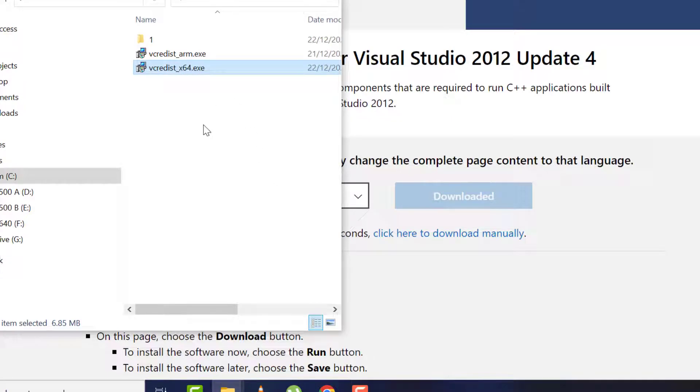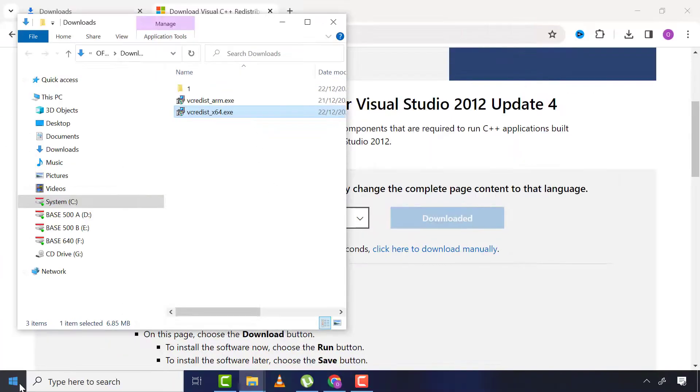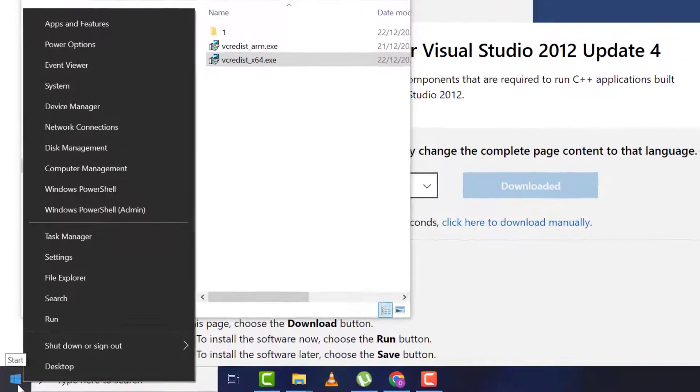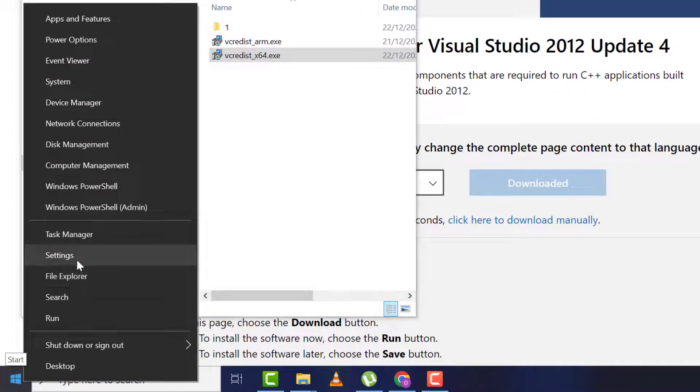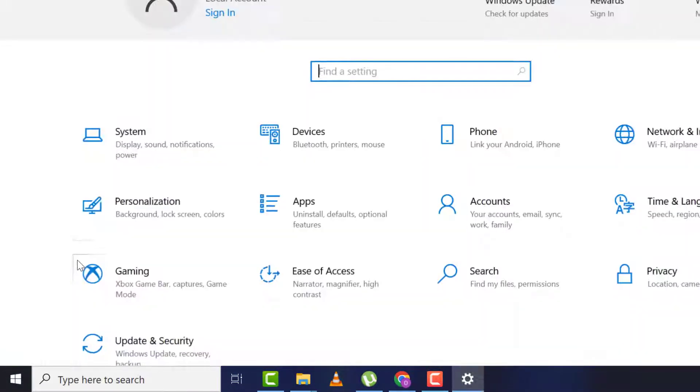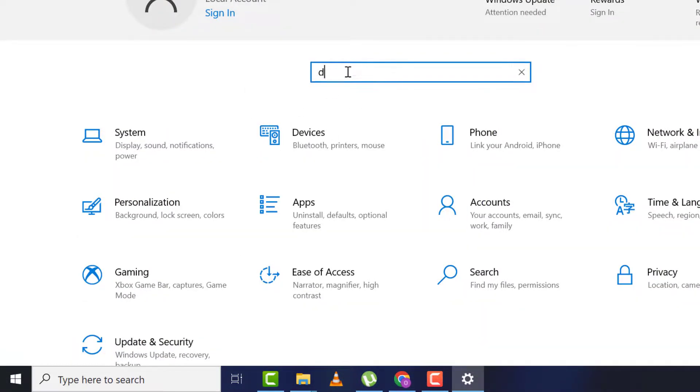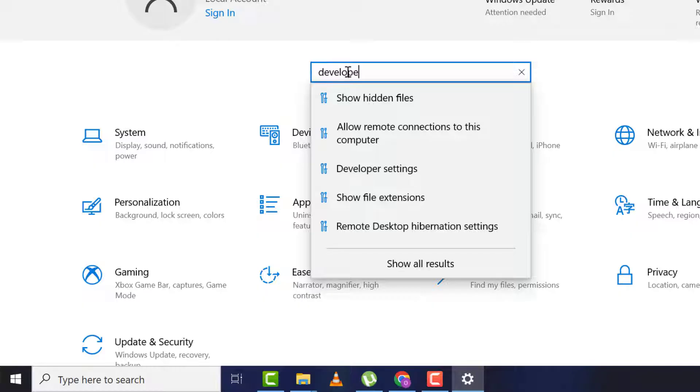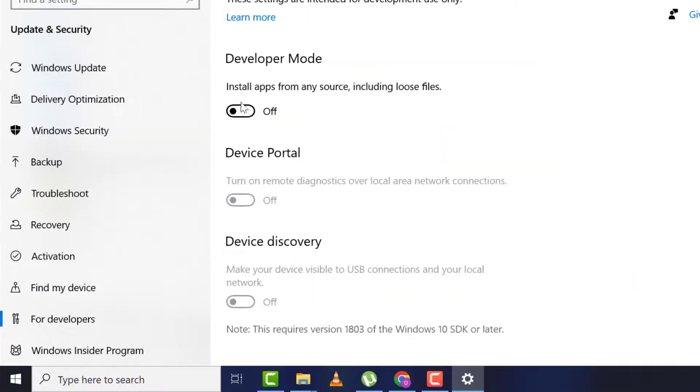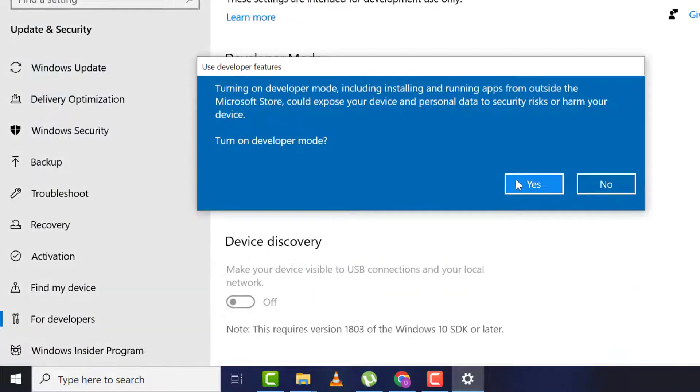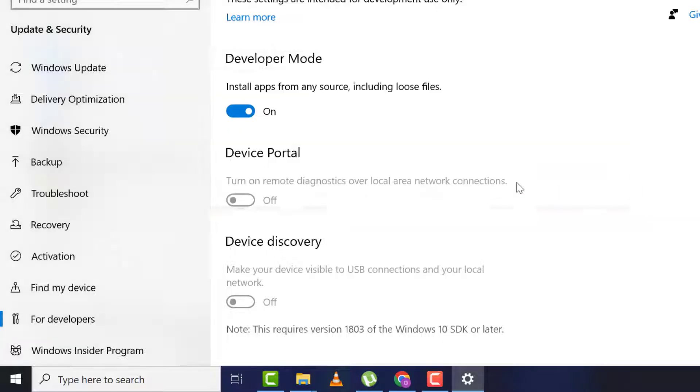If not, right-click on Start, then Settings, then type 'developer' and select Developer Settings. Now turn on Developer Mode and click Yes.